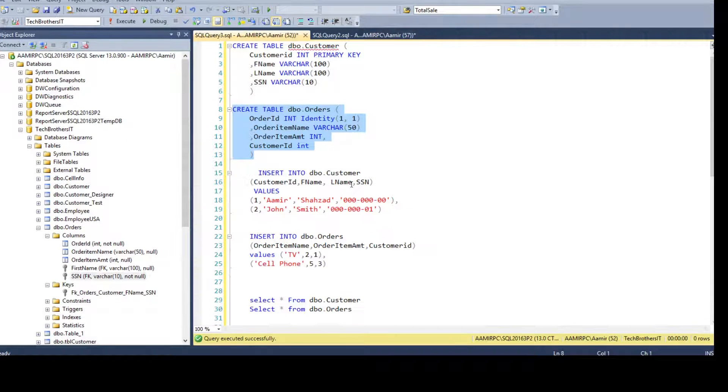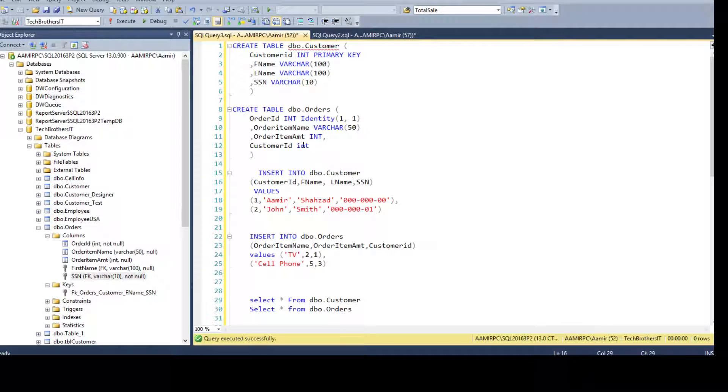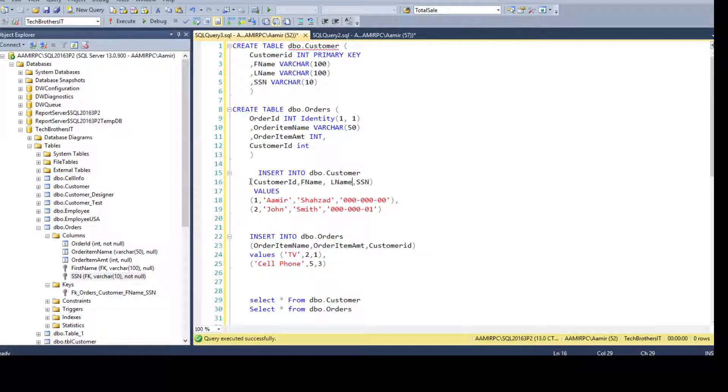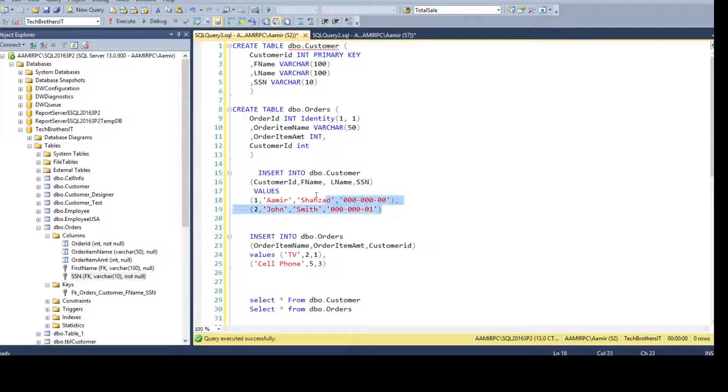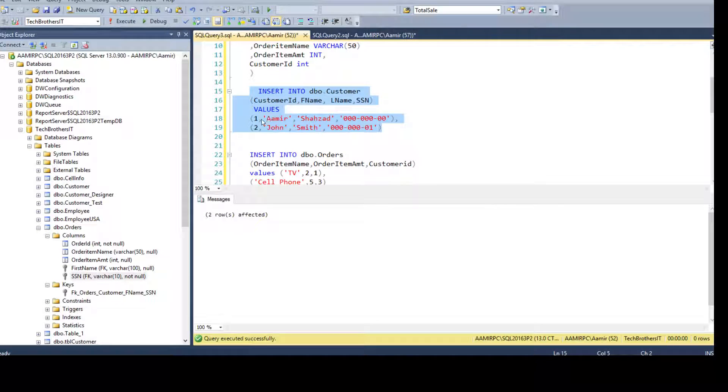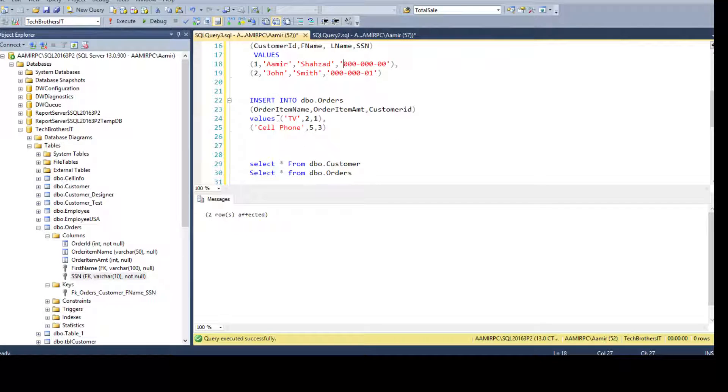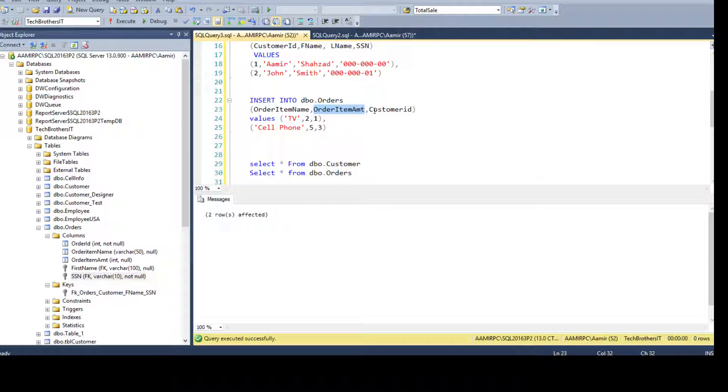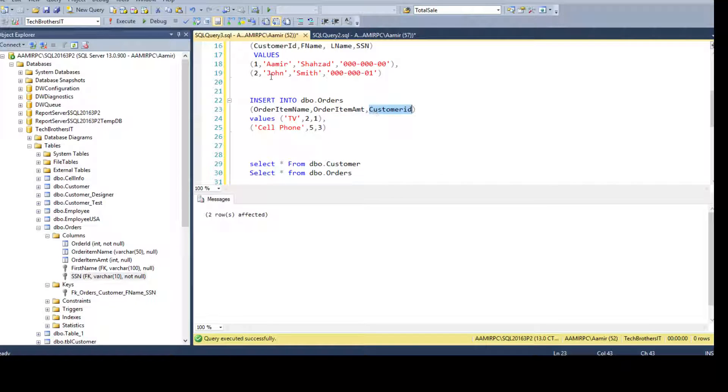Now you have inserted the data. You totally forgot to create the foreign key constraint between these two tables. So no primary foreign key relationship between two tables. But you went ahead and inserted some data. Let's insert the data into the DBO customer table first. I'm inserting two records with ID 1 and ID 2, first name, last name and social. Now we can insert data into the DBO orders table as well with order item name, order item amount and customer ID.